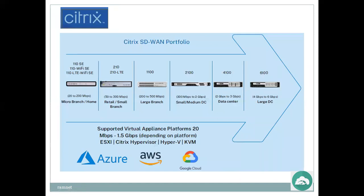Citrix SD-WAN portfolio: supported virtual appliance platforms range from 20 Mbps to 1.5 Gbps depending on the platform, supporting ESXi, Citrix Hypervisor, Hyper-V, and KVM. Models cover metro branch, home, retail, small branch, large branch, small and medium data centers, and large data centers. After SD-WAN has come up, WAN optimizers are being replaced, but SD-WAN itself can implement all these optimization features.